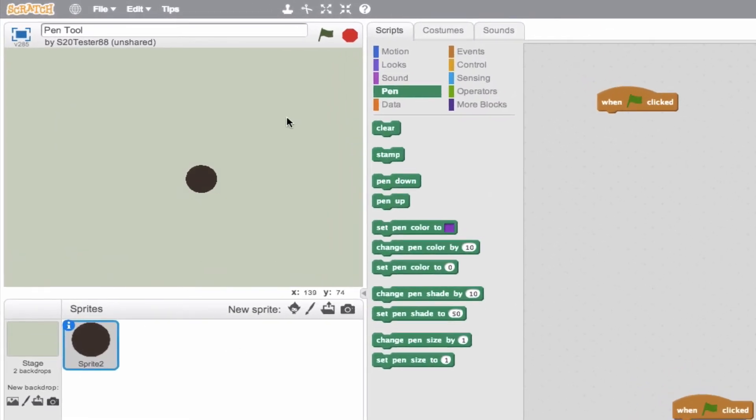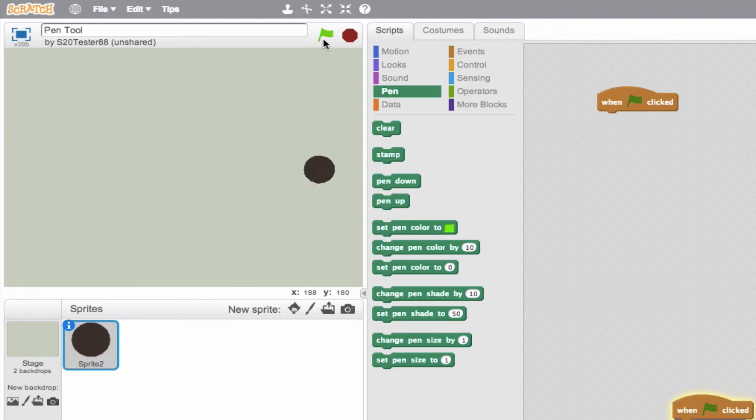We have our project here to our left. We'll go ahead and run it, and we see that it's just a sprite sort of running around the screen, bouncing around everywhere. Now say we want to create a trail behind this sprite.